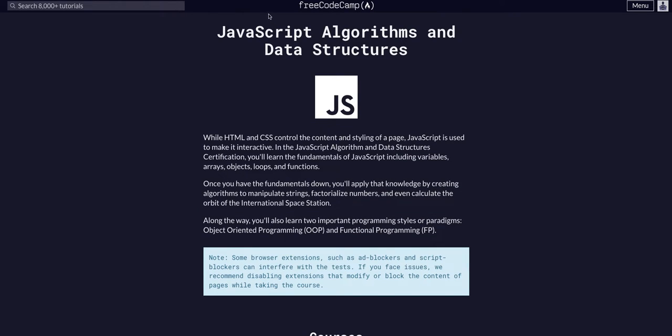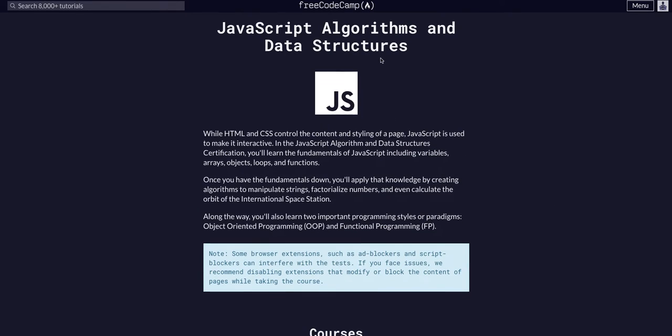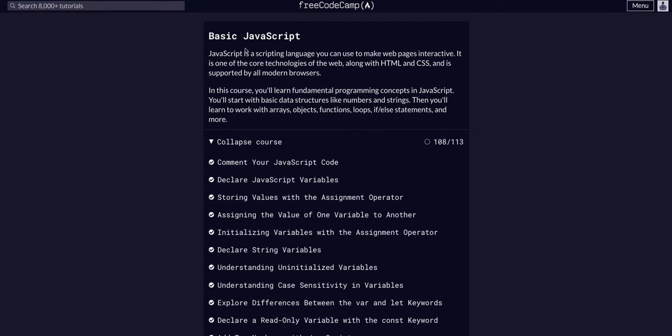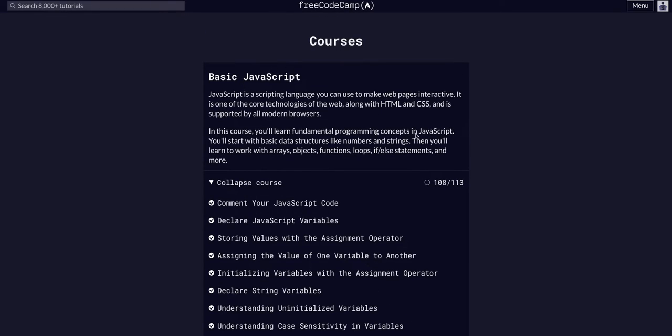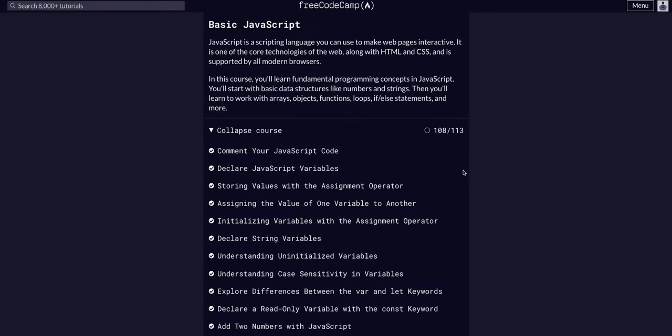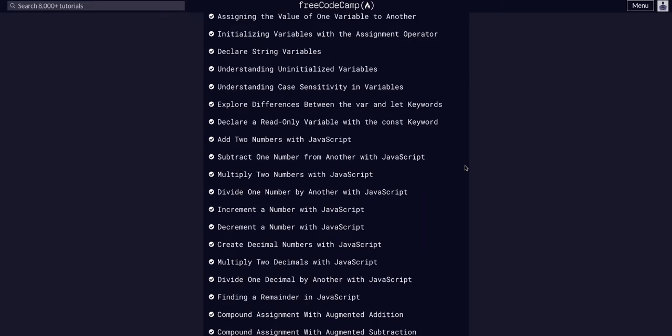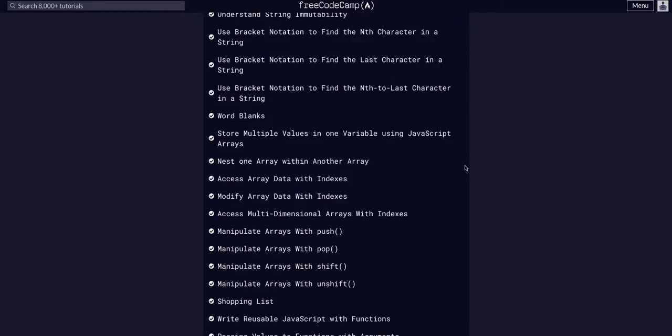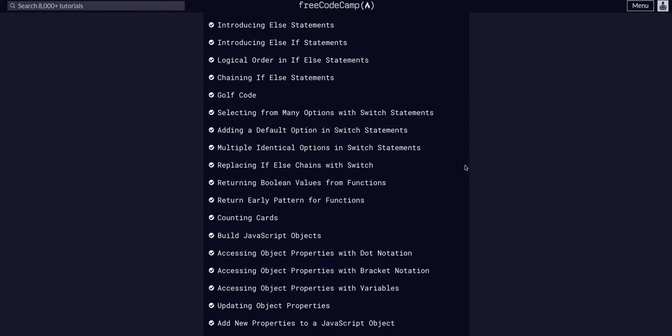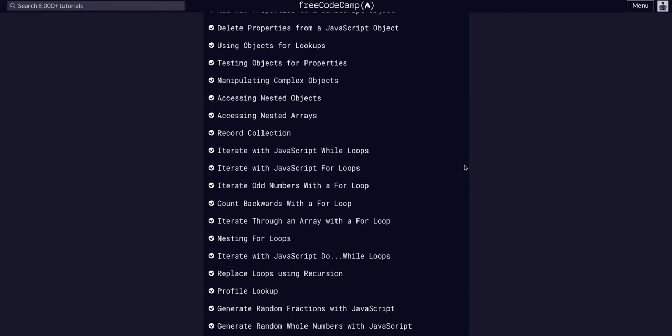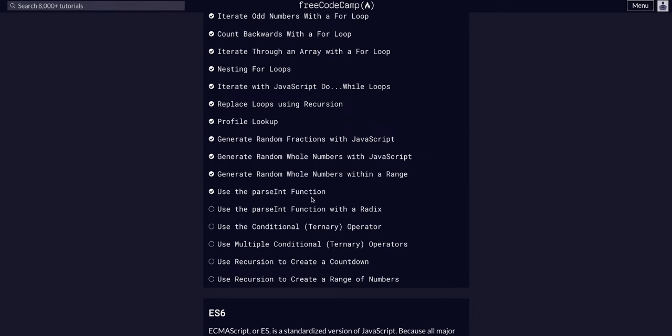Hello again, YouTube. We are doing FreeCodeCamp JavaScript Algorithms and Data Structures, basic JavaScript course on challenge 1.9 of 1.13. So today, we are going to use parseInt function with a radix.